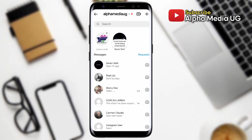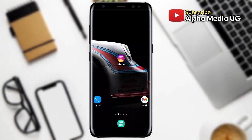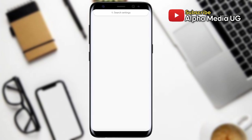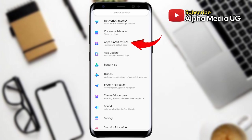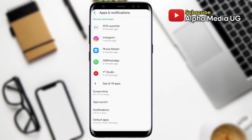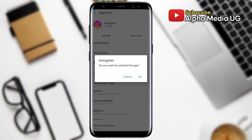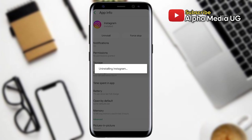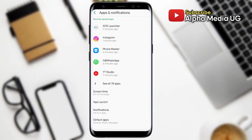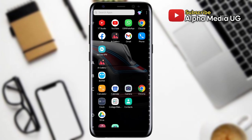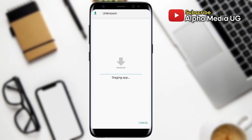Solution number one is to install the old version of Instagram. To do so, you first open your phone settings, then select Apps and Notifications, then select Instagram, and then uninstall it. After uninstalling, you're going to install the old version of Instagram — the link is in the description of this video. You open the link, download the APK, and then install it.